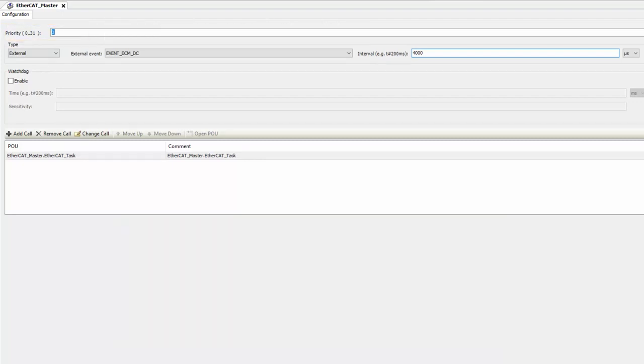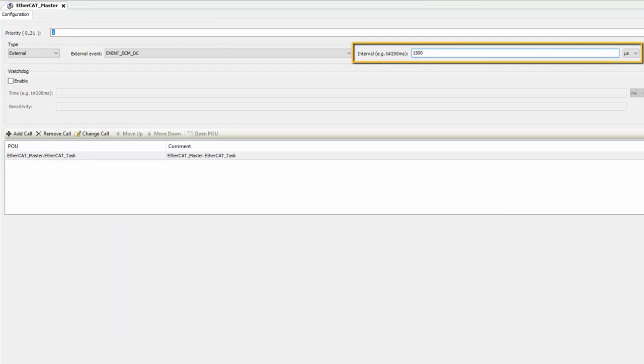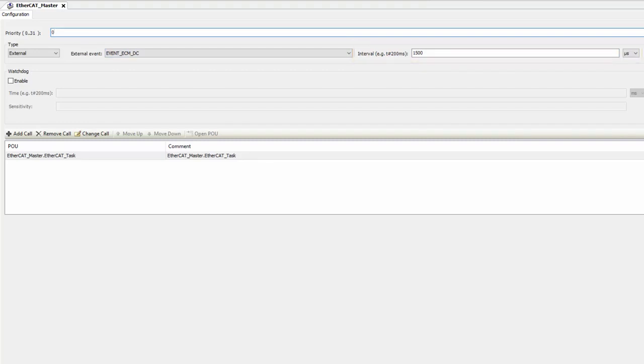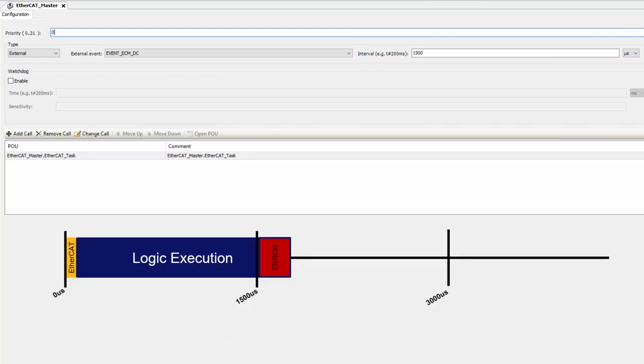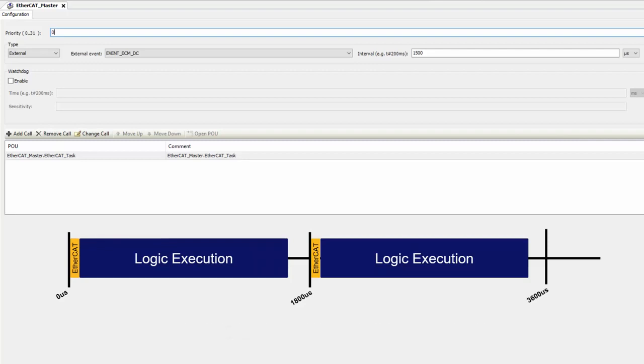This task is set up to run at every 4000 microseconds or every four milliseconds by default. We can go ahead and change that to 1500 microseconds, but users should be careful. The more extensive the programs that are put under this task, the longer that task will take to execute.